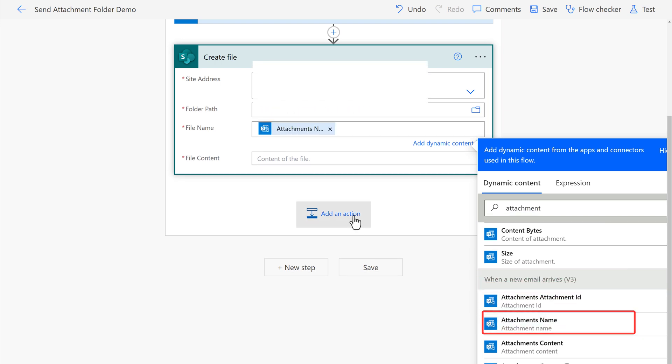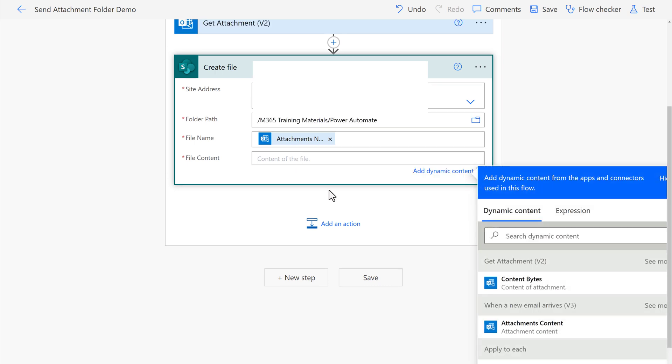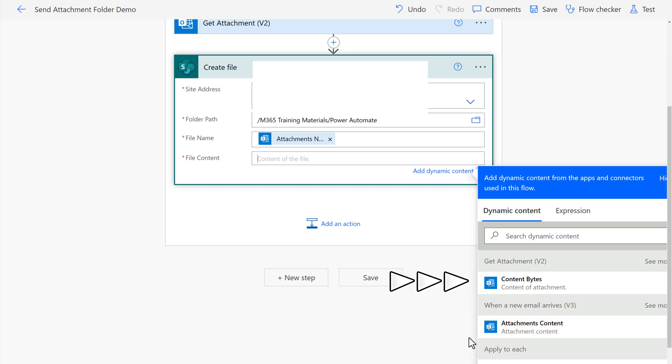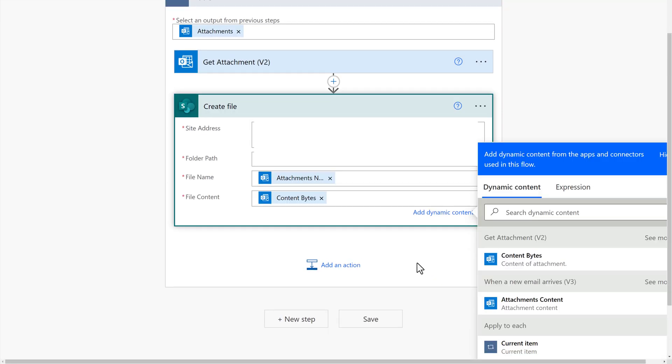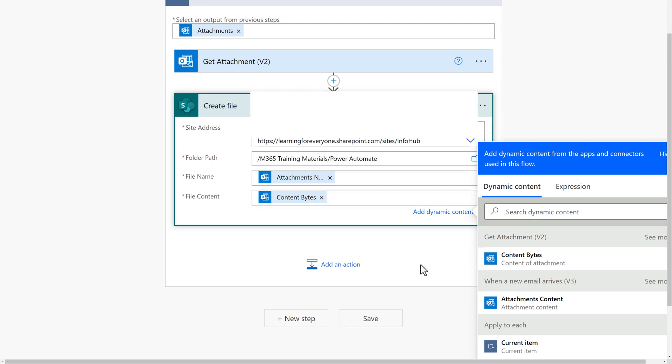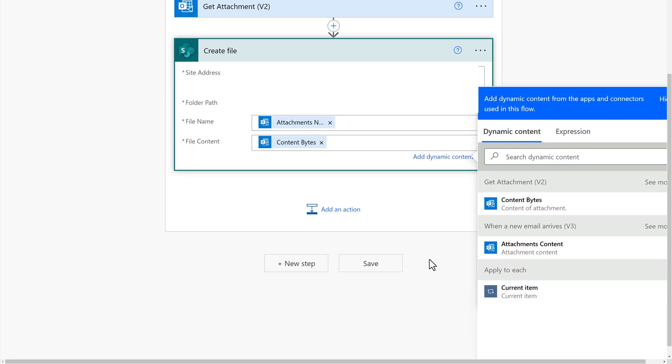Now we need to tell Power Automate to grab the file content. So look inside the attachment as well and bring me all of the details. Now you see that there are two choices here. There's the attachment content from when a new email arrives v3 and the content bytes from get attachment v2. We want to grab the content bytes so that we get all of the information that's necessary.